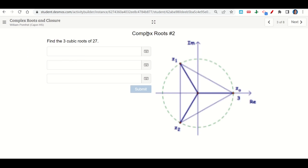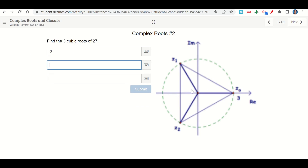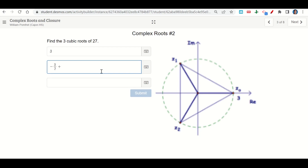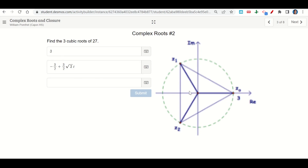Click next and do the same for the cubic roots. We're finding the cube roots of 27. The first root is 3. For the others, divide 360 by 3 to get 120 degrees. The angle from the horizontal is 60 degrees, making a 30-60-90 triangle with radius 3. So this gives us negative 3/2 plus (3/2)√3·i for one root, and the same with adjusted signs for the third.